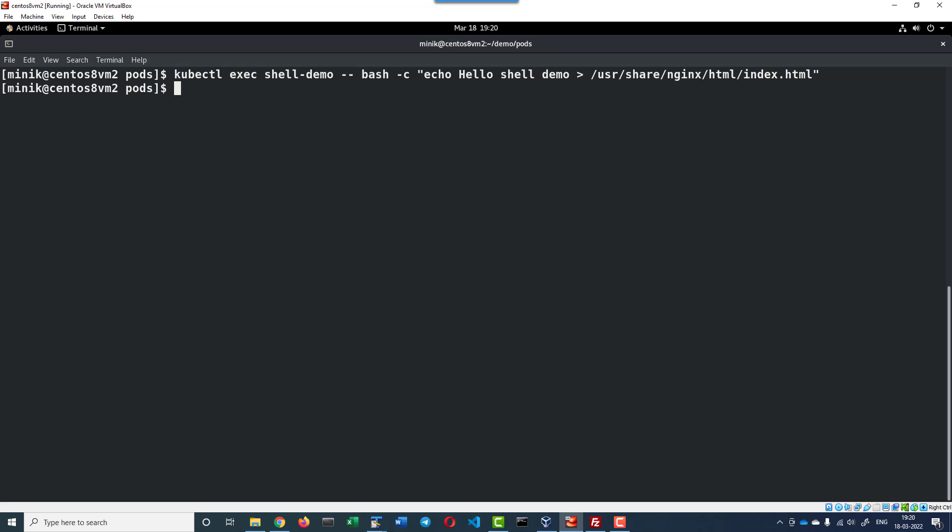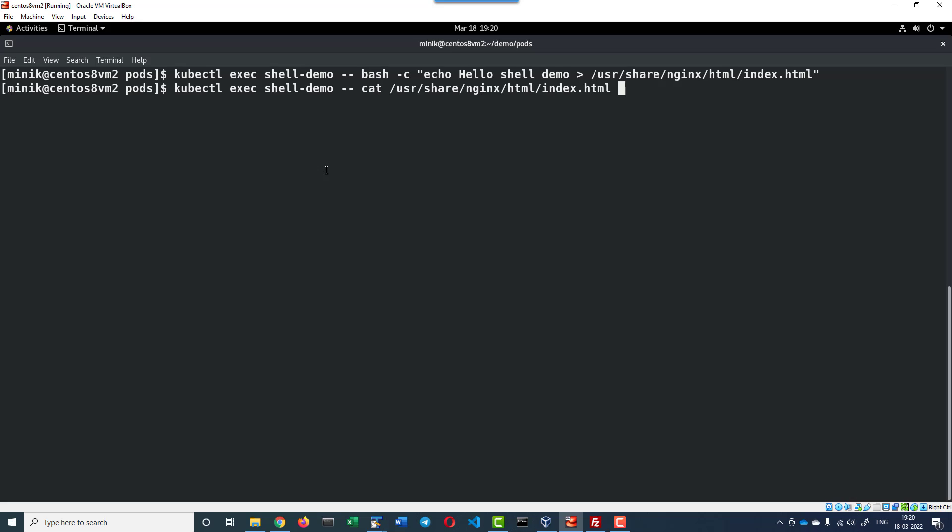Now let me check the content within index.html. Exec shell demo dash dash cat and then the file path. The content within the file path will be displayed using the cat command. I do have this particular text.